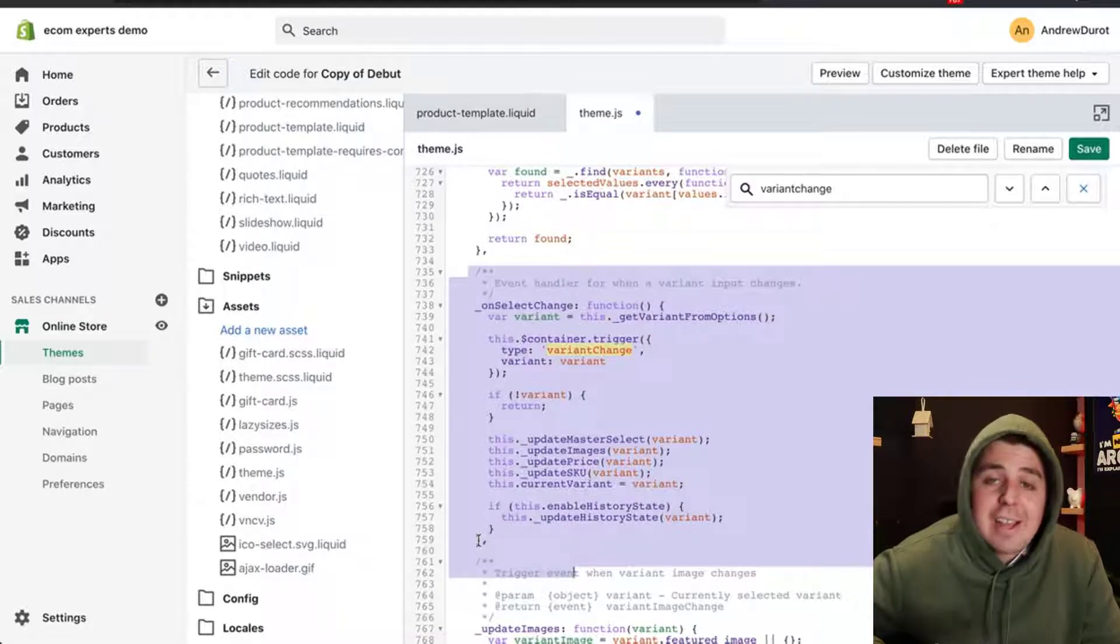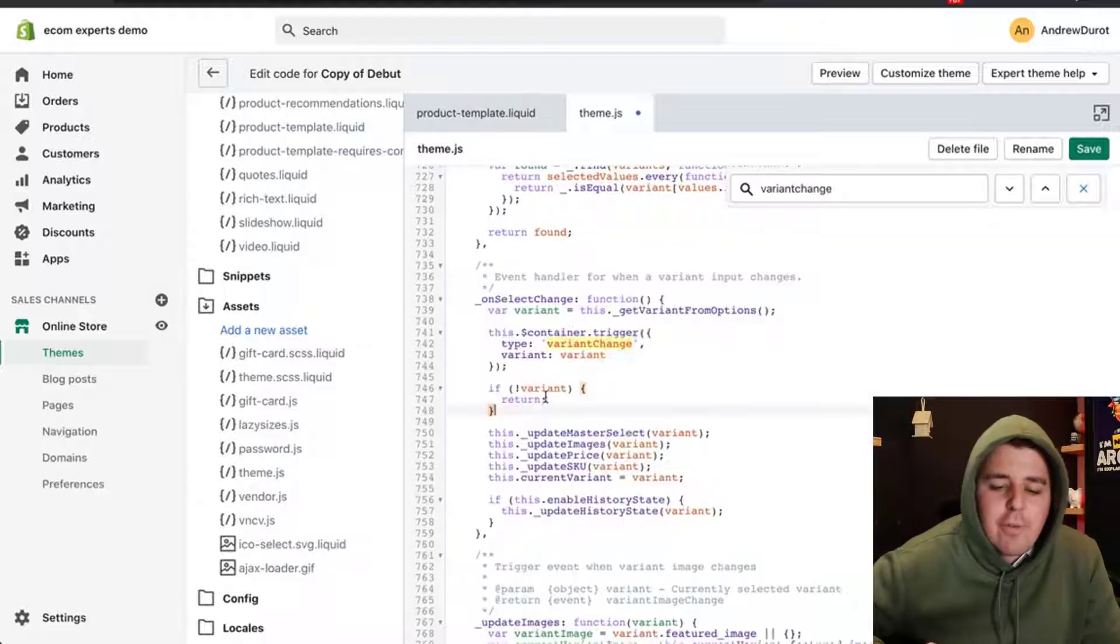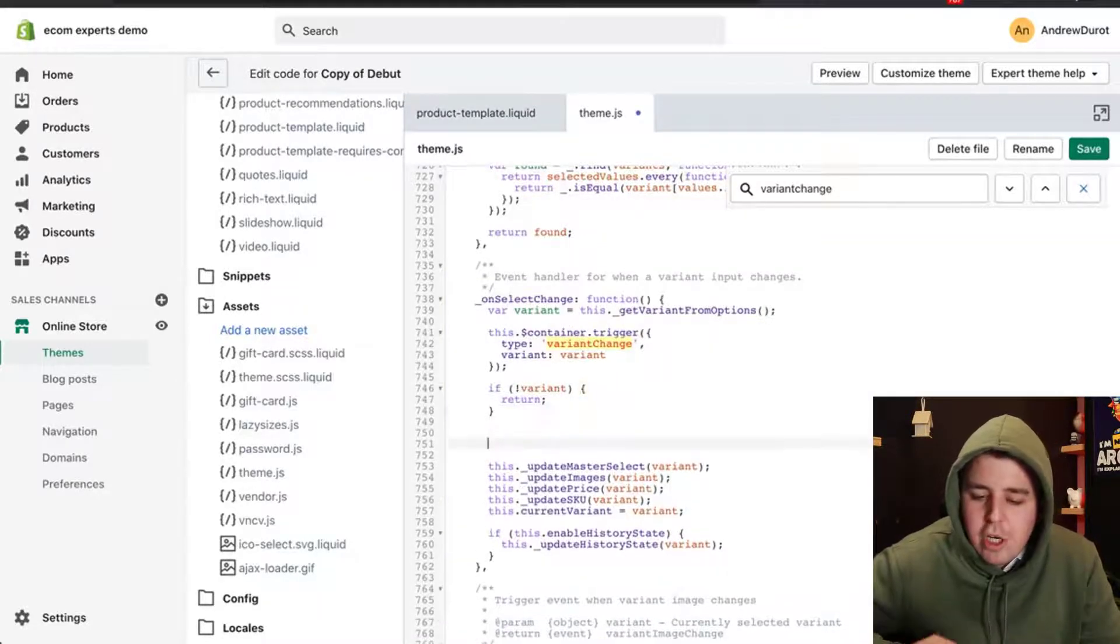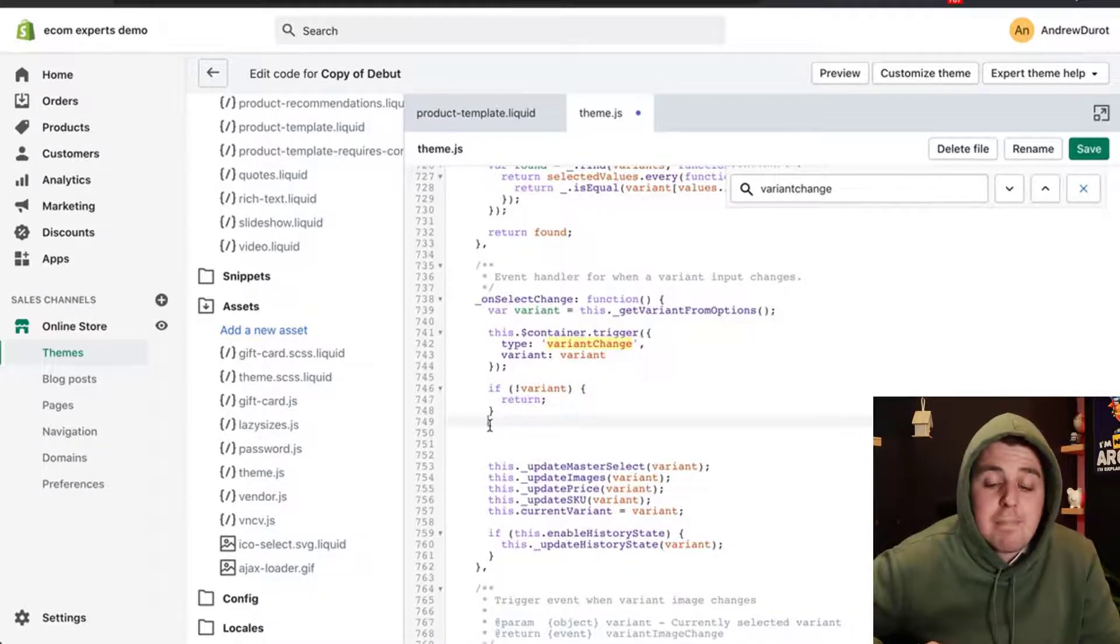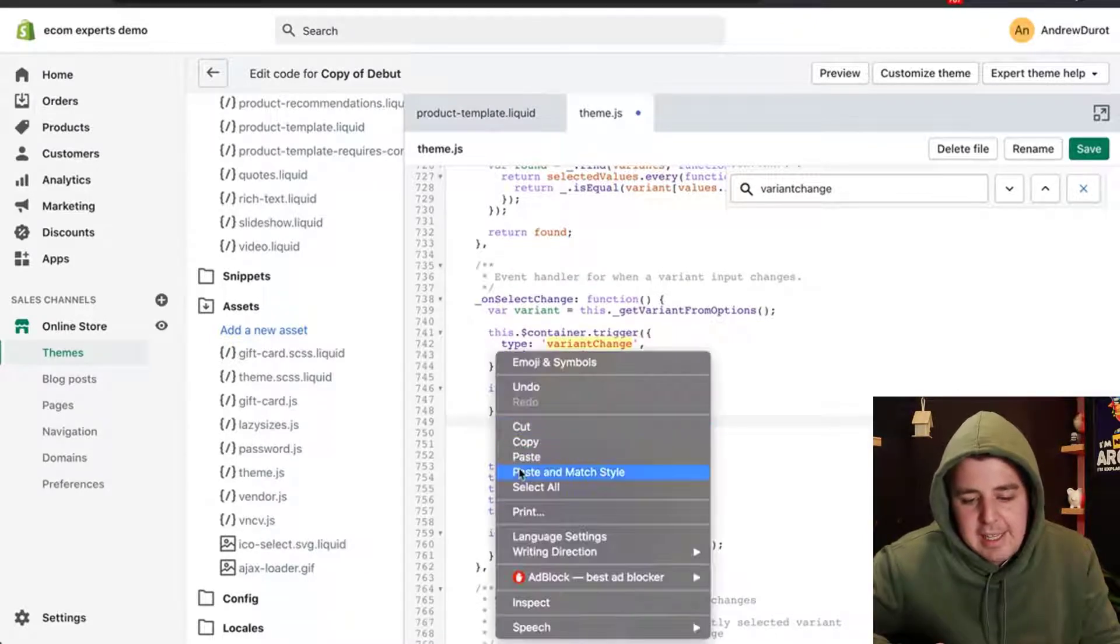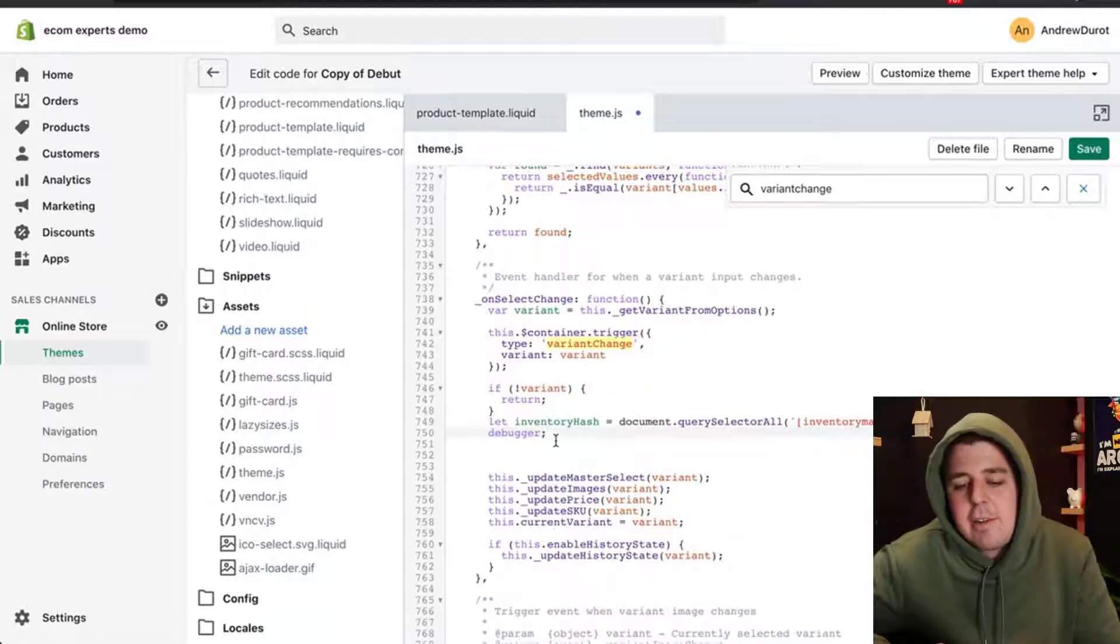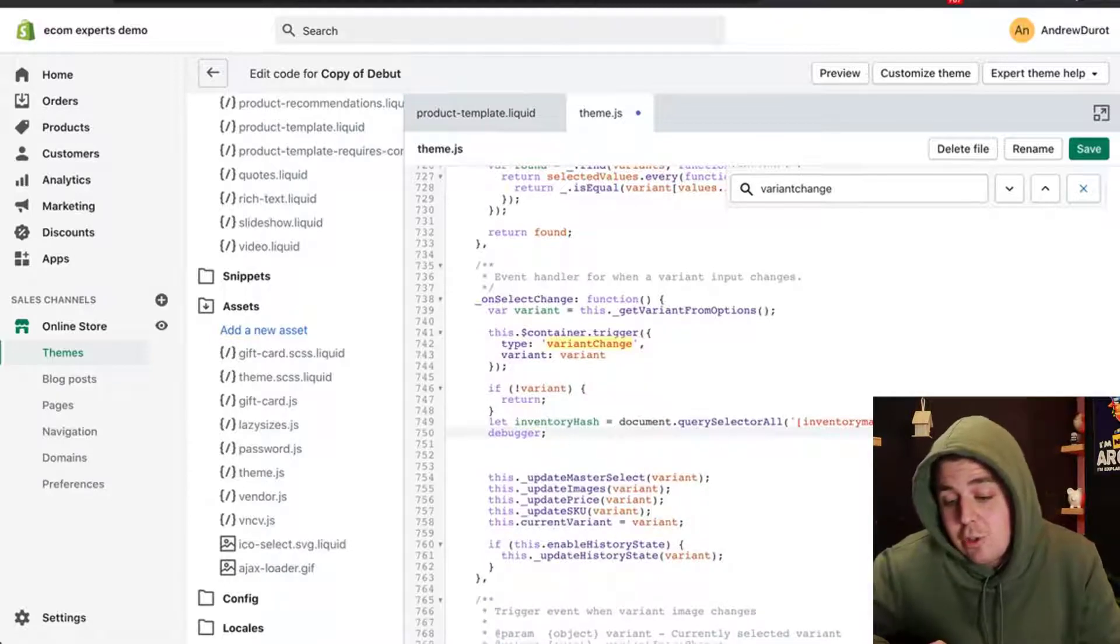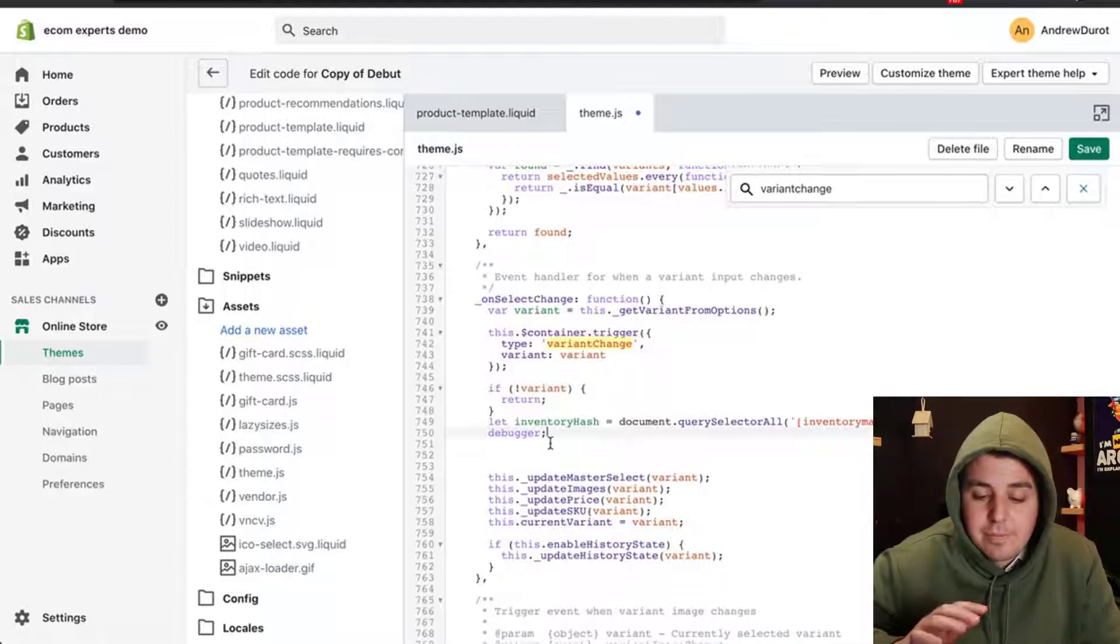This little curly bracket signifies the end of that code, but we're going to put it here. Right after if Variant then return, we're going to do a couple of spaces to create some space, and then we're going to be pasting our first line of code. That should look something like this. Paste. Let inventoryHash equal to document.querySelectorAll InventoryManagement, and then a little debugger line. Perfect.